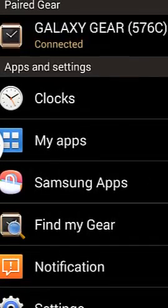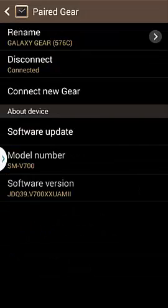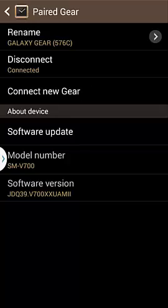If we go and click on paired gear, you'll see the gear that we have paired, which is the Galaxy Gear with such and such number. You can disconnect it, connect new gear and do software updates.